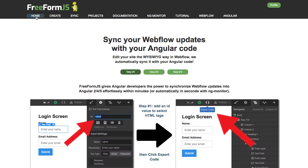Freeform.js is a site dedicated to converting Webflow projects — or more precisely, synchronizing your Webflow projects with your Angular code.